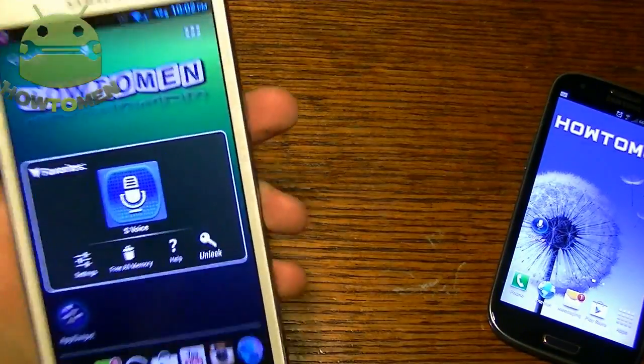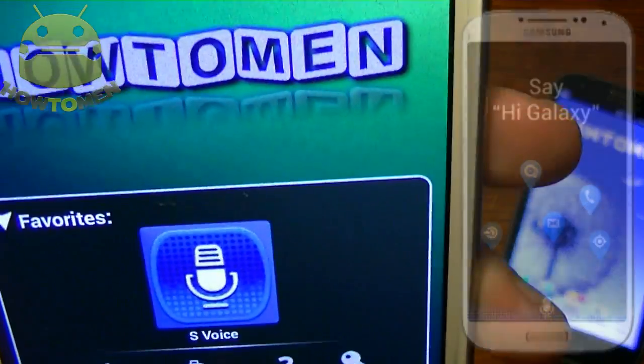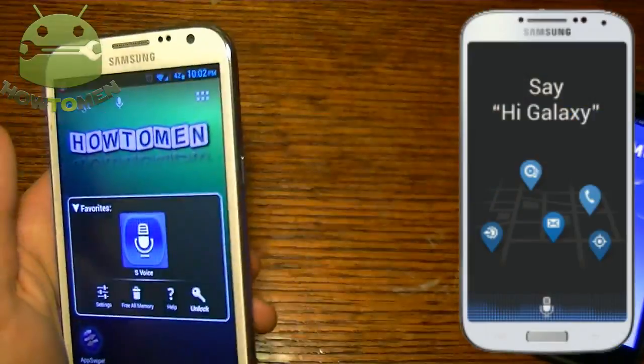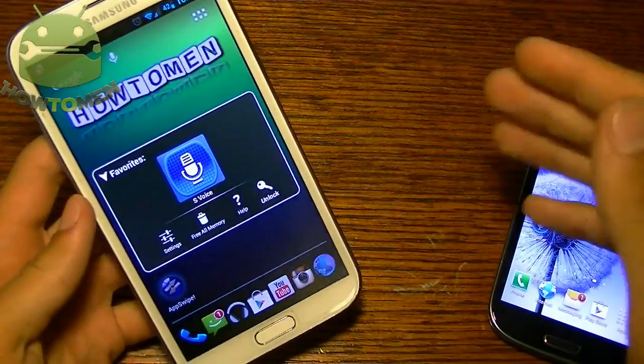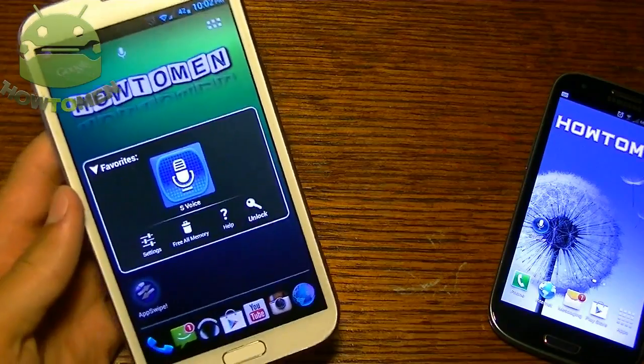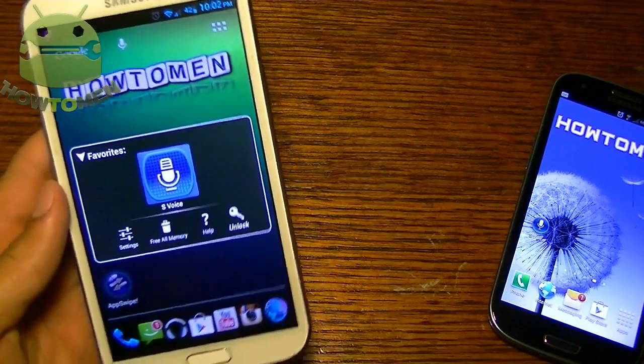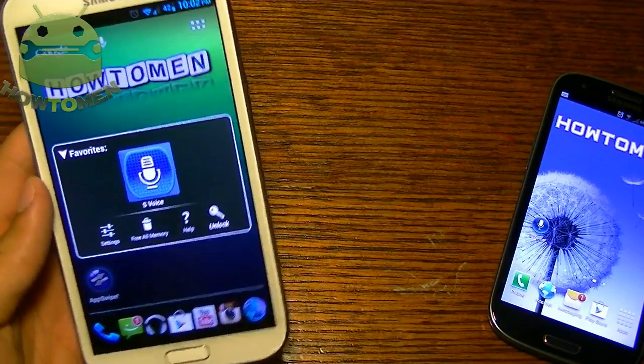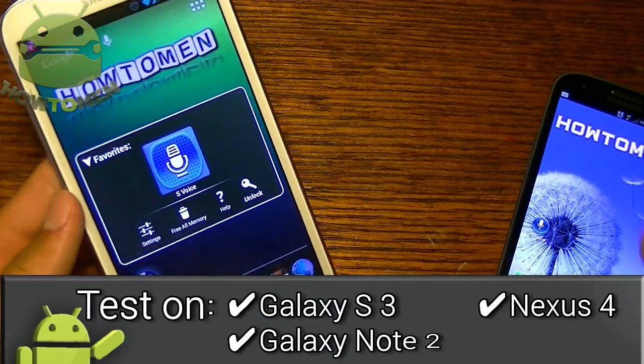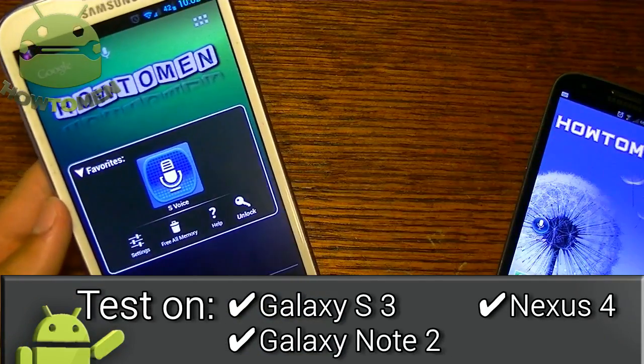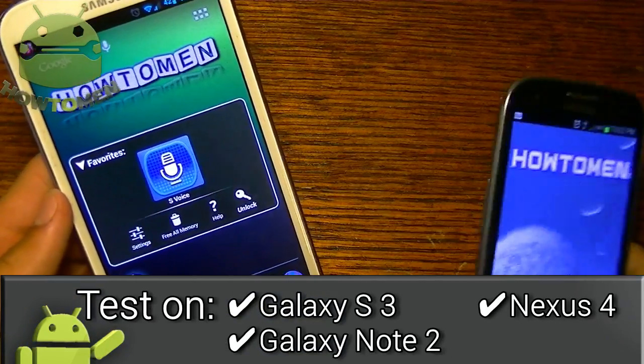Hey guys, Timmyn here. Today I'm going to show you guys the new S-Voice that comes with the Samsung Galaxy S4. I have an APK file out for you guys to download — I'm not sure which devices it works on. I tried it on my phone and my phone works just fine.